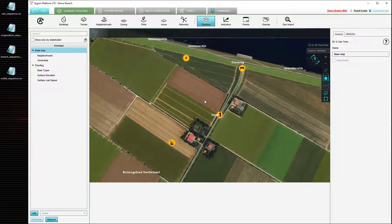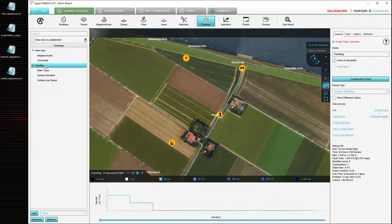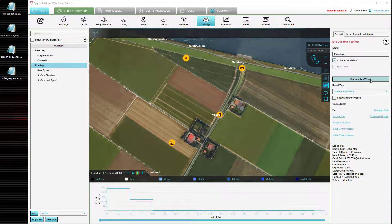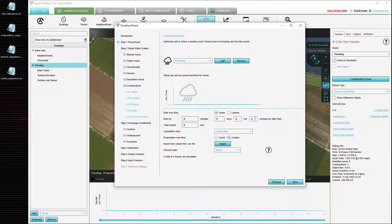Examples of these include the height of weirs, the inlet or outlet capacity, and even the height of certain breaches. We are going to demonstrate how we can use a time sequence to change the height of a breach dynamically. We select our flooding overlay again and open the configuration wizard. We can reset the amount of rain that we had back to zero.